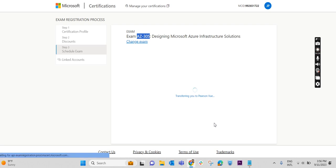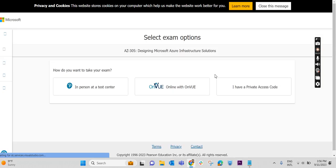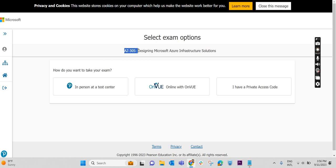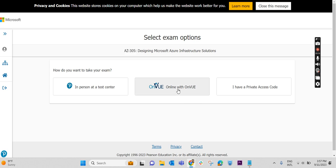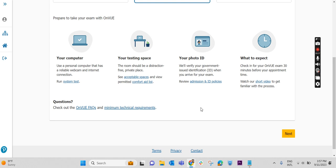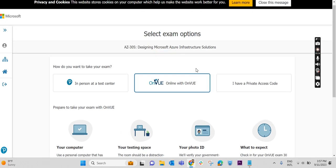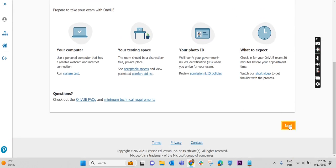It is taking me to the Pearson Vue page. It is just loading. Let's wait. We have landed on the Pearson Vue page. The only difference is instead of AZ-305, you will be typing AZ-900. All other steps are similar. We have two options here. I am not sure about the third part. We will discuss only these two. I am not sure about what is meant by I have a private access code. When person at a test center, if you select a test center, you can find out a test center near to your location and you can go to the test center and attend that exam. If you want to attend in a test center, you can select this particular option. And if you are attending from home, you can select online with OnVue. I am trying to attend from home, so I have selected that.